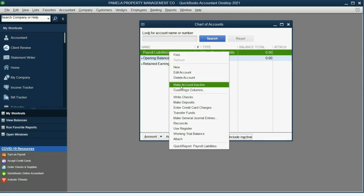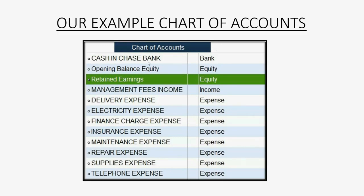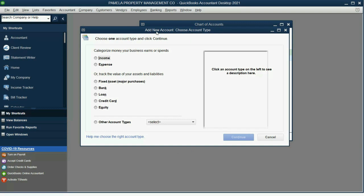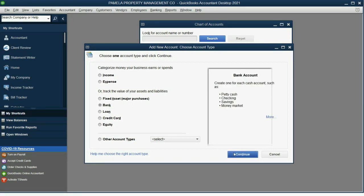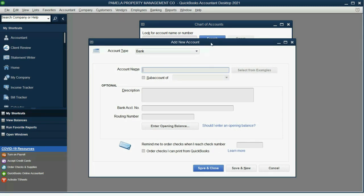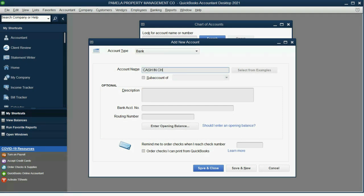Now let's make the payroll accounts inactive so we only have the two base accounts we need. Then we'll enter our accounts one at a time. First: Cash in Chase Bank. Click Account, then New. You will only get this initial window for the first account you add. The account type is Bank — click Continue. This is the window we will stay in to add all remaining accounts using Save and New. Name it as needed, then click Save and New. Next is Management Fees Income — that's an income type of account. Click Save and New and you can see it was added.